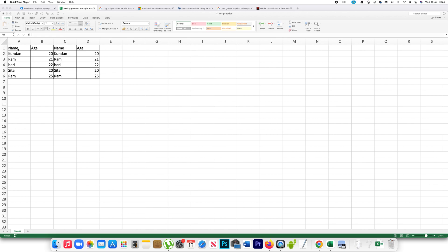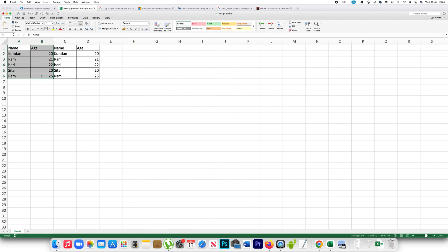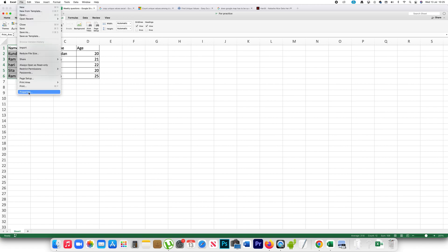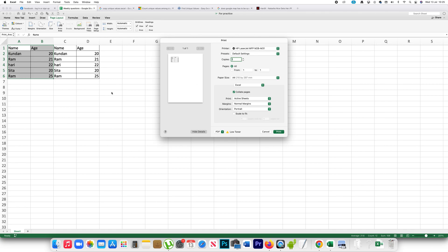Suppose if I want to print only these two columns, I will select the two columns like this, then go to Page Layout, print area, and select the option set print area. Now if I go to File and then Print, you can see only the two columns are visible.